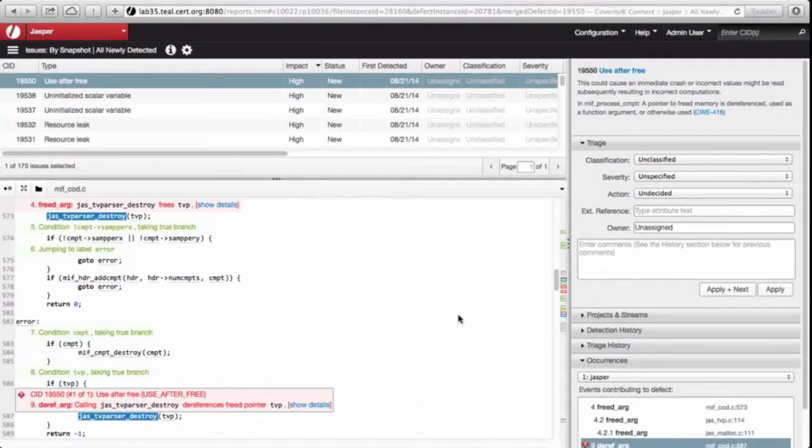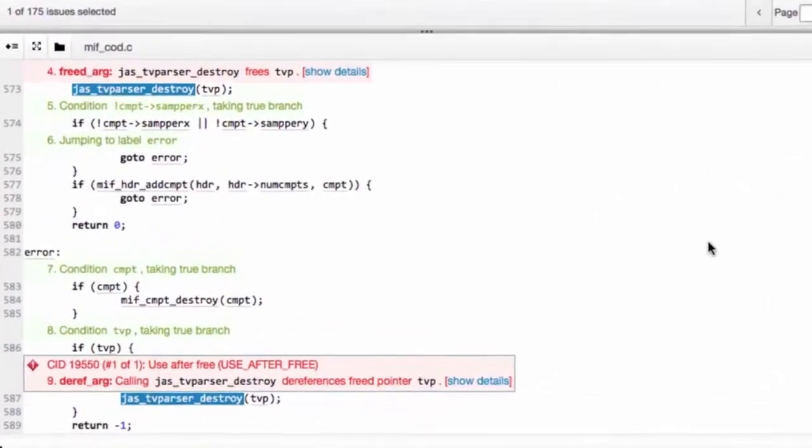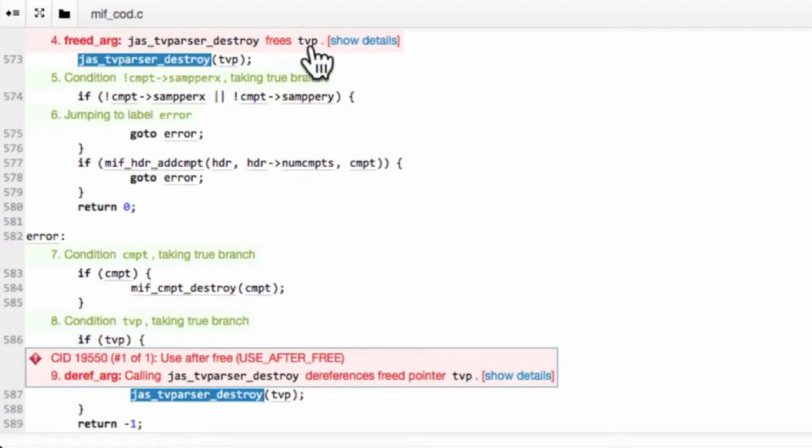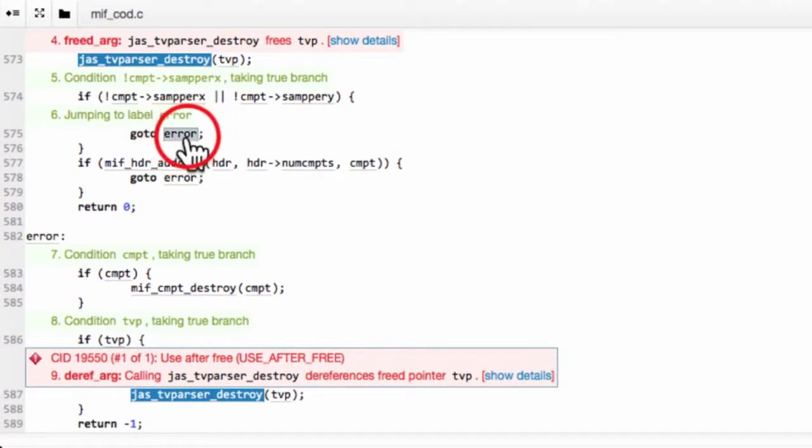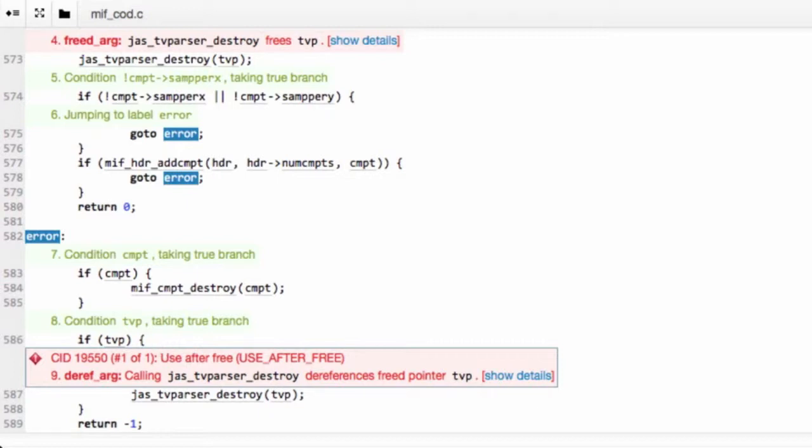But the web not only provides the raw code, we also have line numbers, and we have multiple colors of annotations. Coverity is claiming that the TVP pointer is freed here, and then if this if statement winds up being true, the system goes to error, skipping over the return statement. And once inside error, it might decide to fall down here and free TVP a second time.